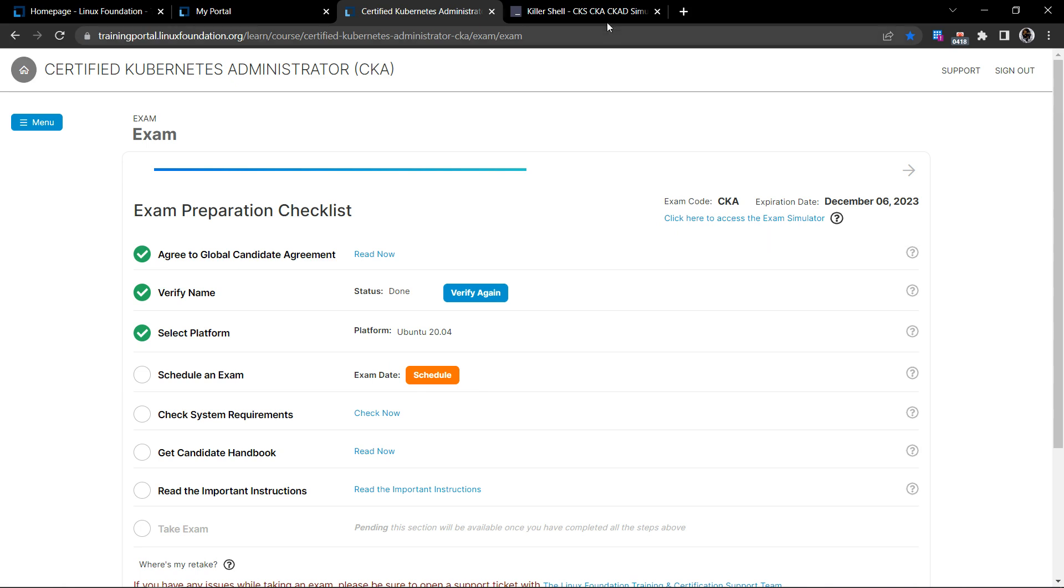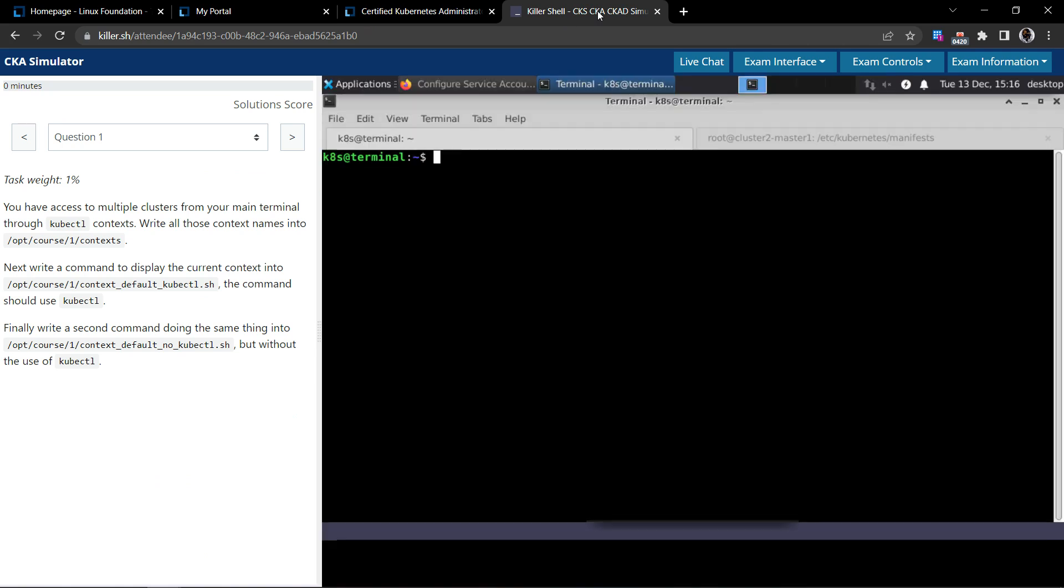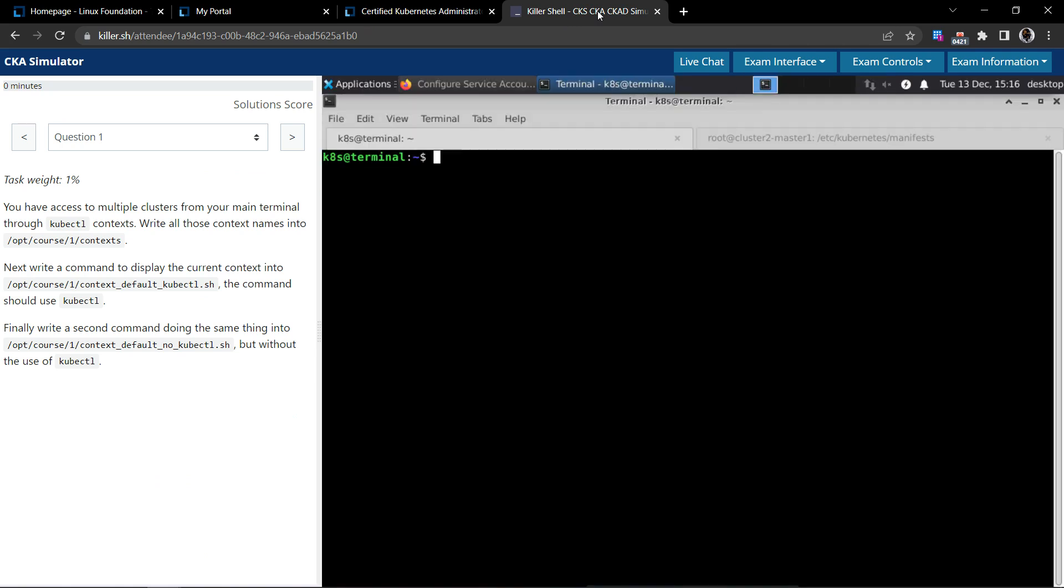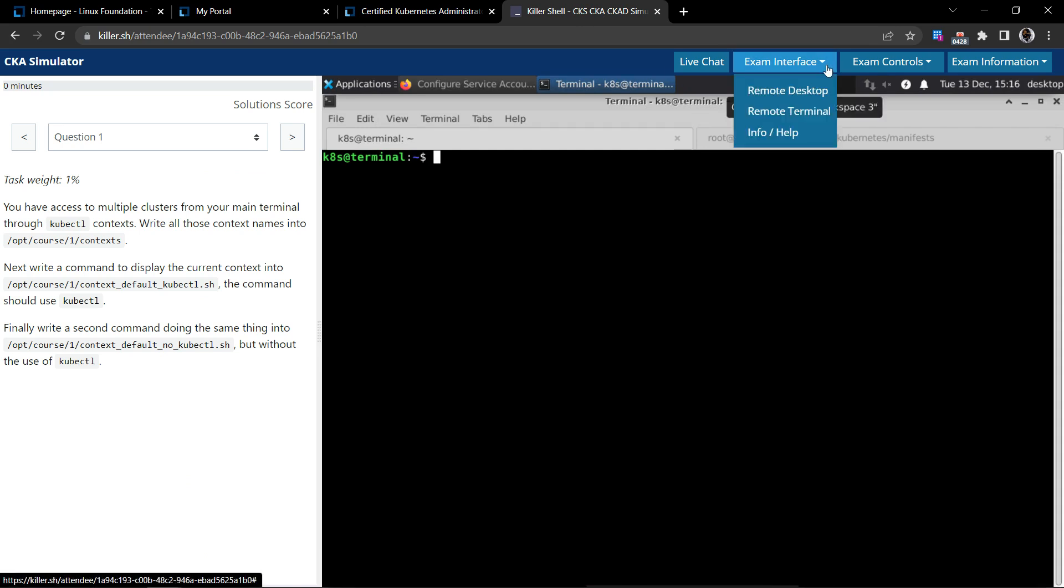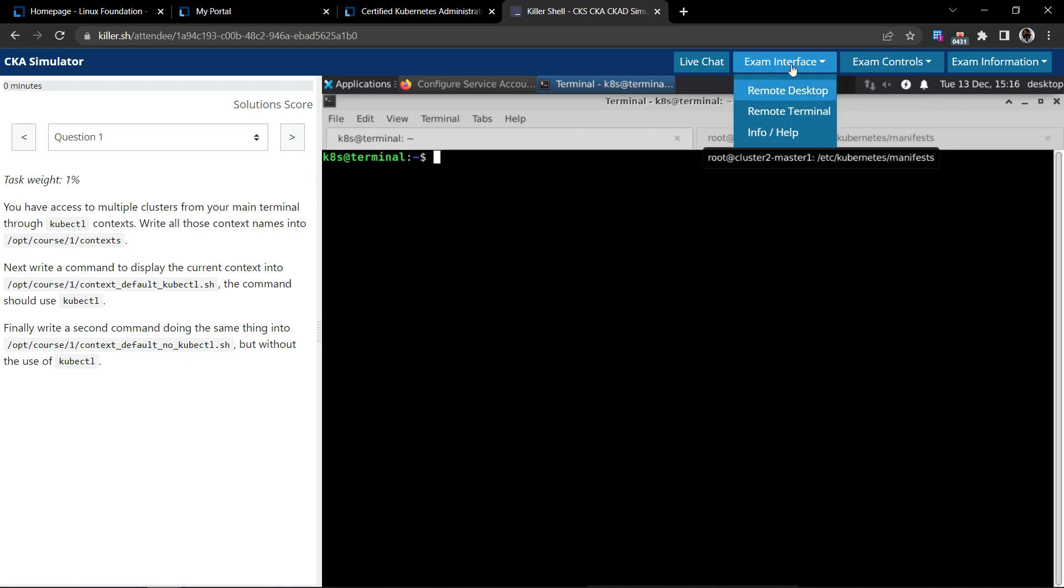If you click on it, it would take you to the killer shell and this is how the interface looks like. You have the exam interface. You would be given a remote desktop option. So earlier it was only the terminal.